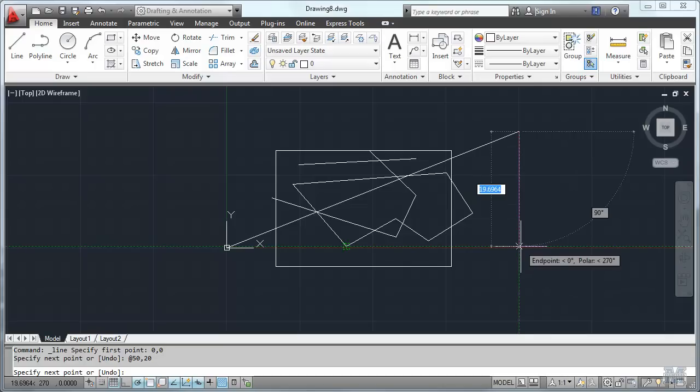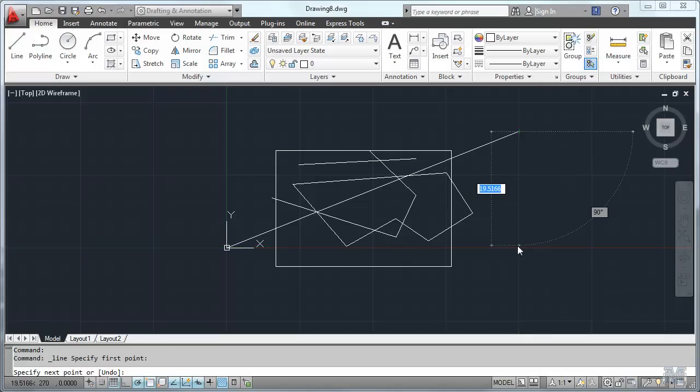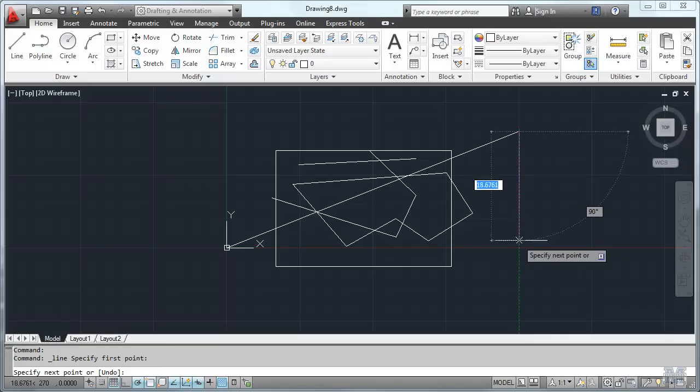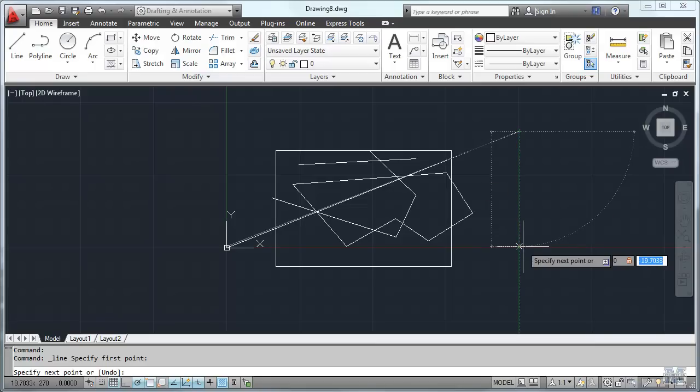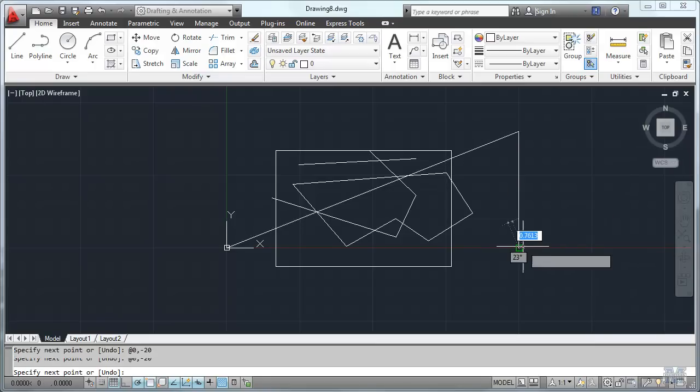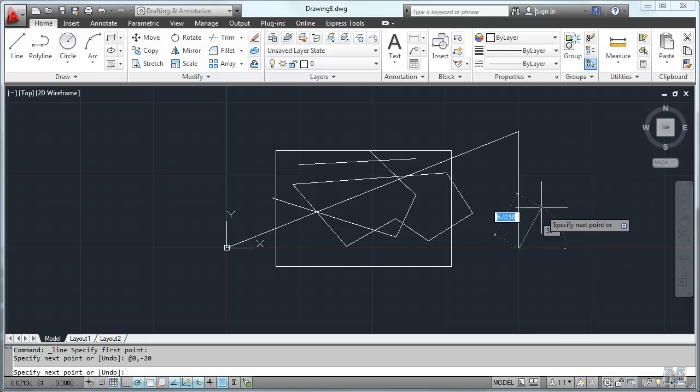So if I go back down, if I go back down 20 units, that would be zero comma minus 20, right? Enter. So that shows that it's 20 there.